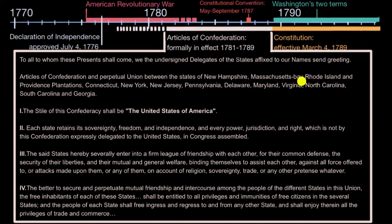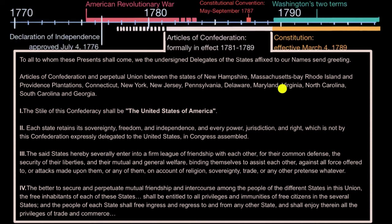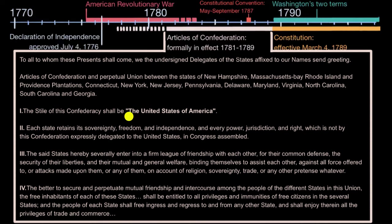...Massachusetts Bay, Rhode Island and Providence Plantations, Connecticut, New York, New Jersey, Pennsylvania, Delaware, Maryland, Virginia, North Carolina, South Carolina, and Georgia. The style of this confederacy shall be the United States of America.